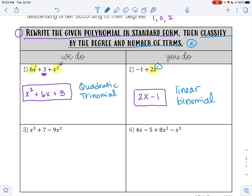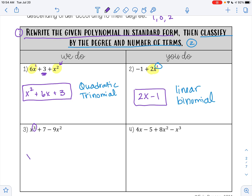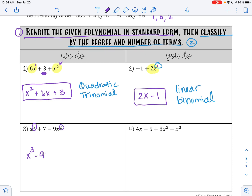Looking at example 3, we want to write this one in standard form. I have x cubed plus 7 minus 9x squared. 3 is my highest exponent for x, so x cubed is going to come first. My next highest exponent for x is 2, so negative 9x squared will come next.